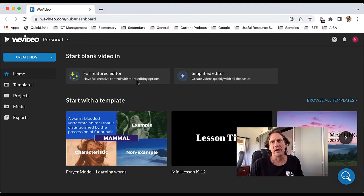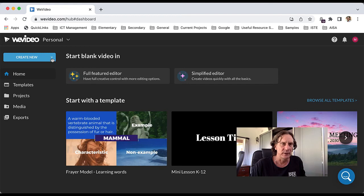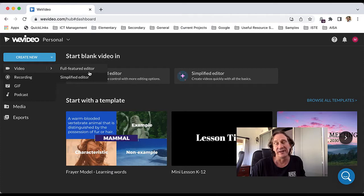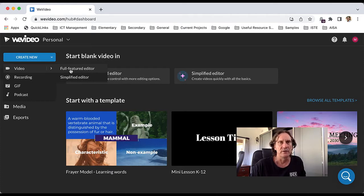So here we are in WeVideo. We're going to create new, so click that little drop-down arrow there. I'm going to choose video, then you can choose between the full-featured or the simplified editor based on your level of comfort. I'm going to go with the full-featured one.